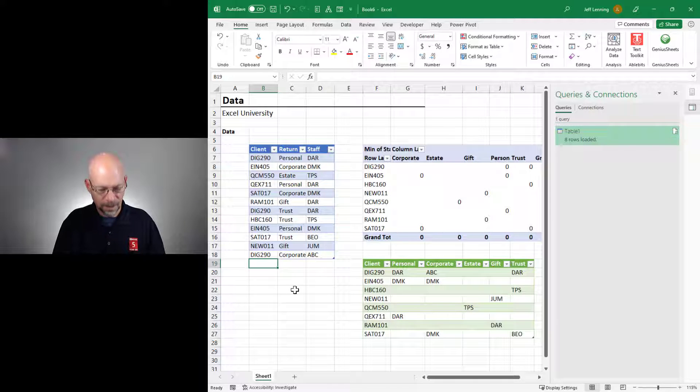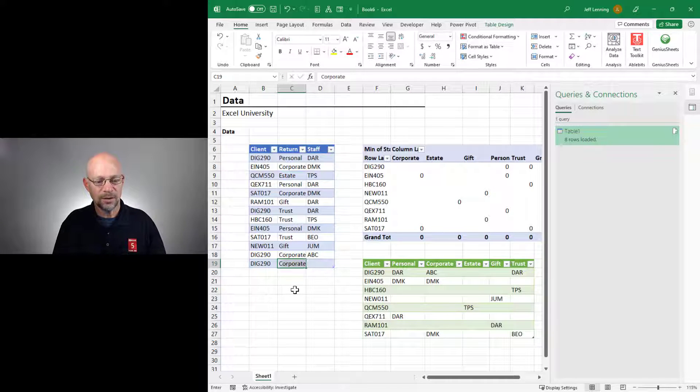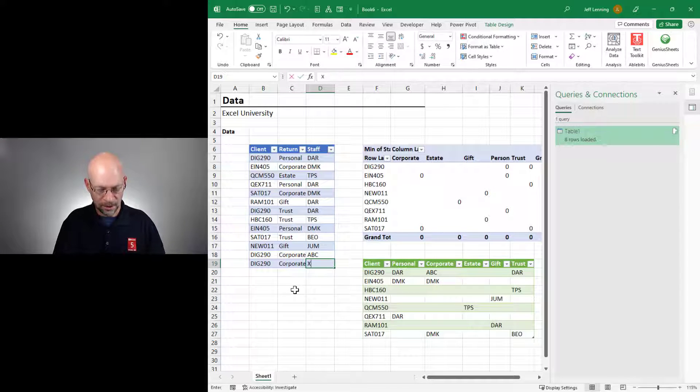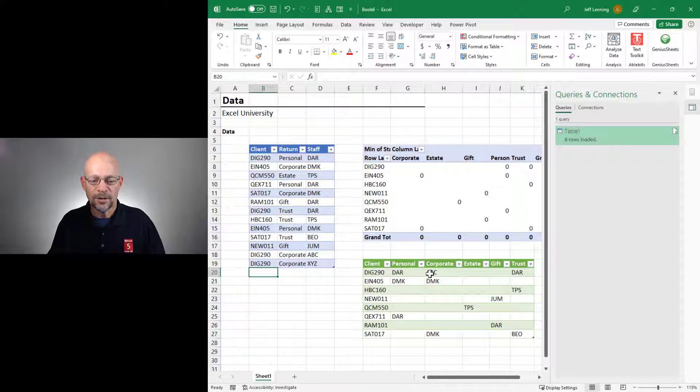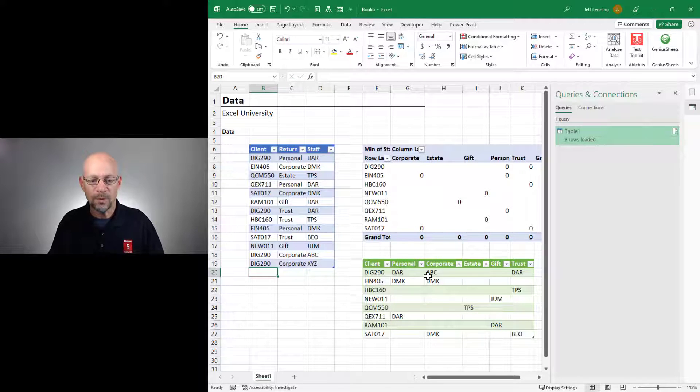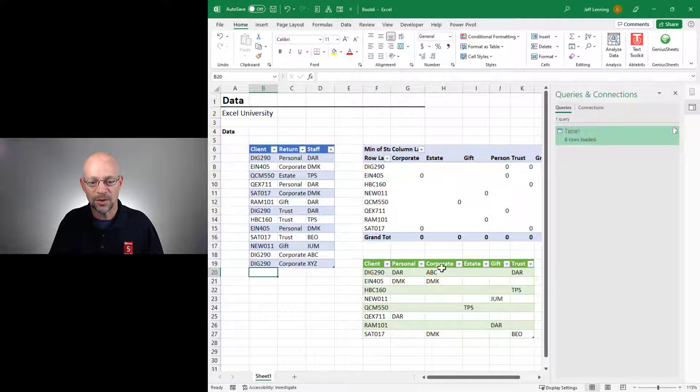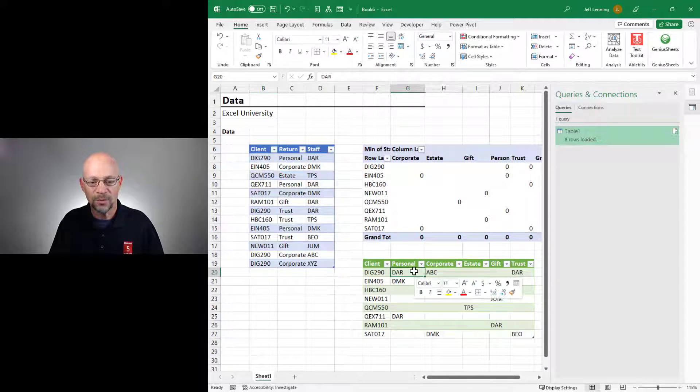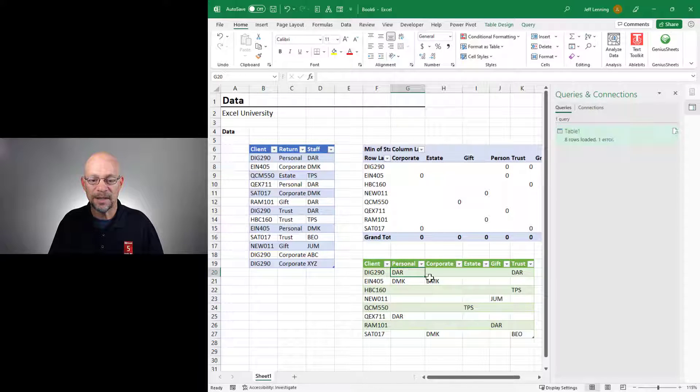Okay? Let's go here, and let's go DIG290, Corporate, and let's also assign XYZ. So we would hope that it would show ABC and XYZ in this corporate area. So when we right-click and refresh, what we get is empty.